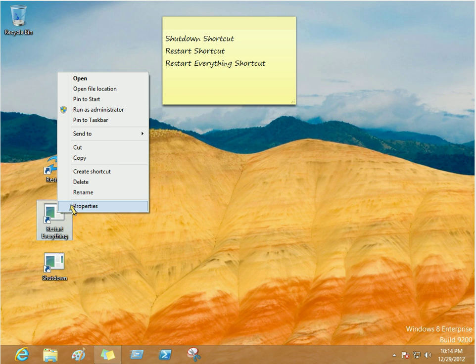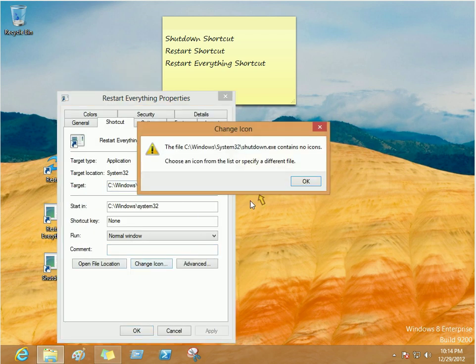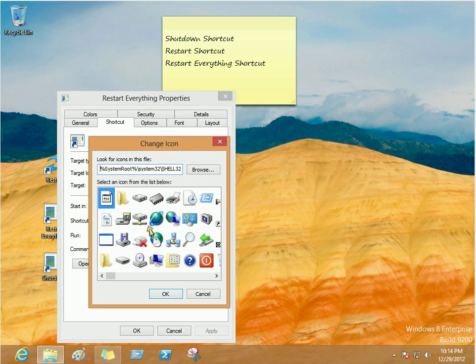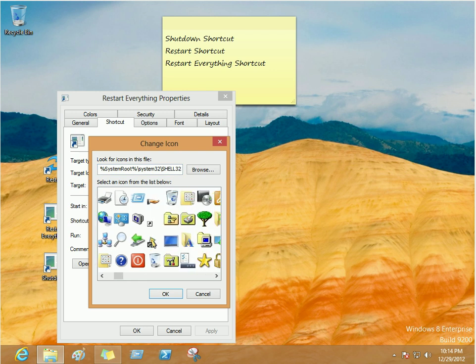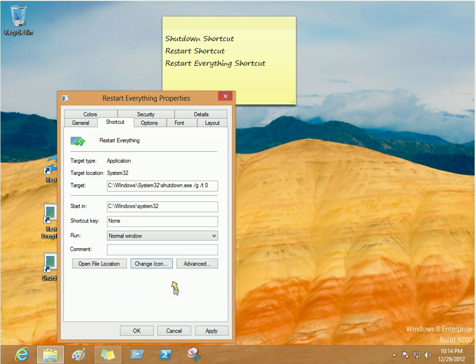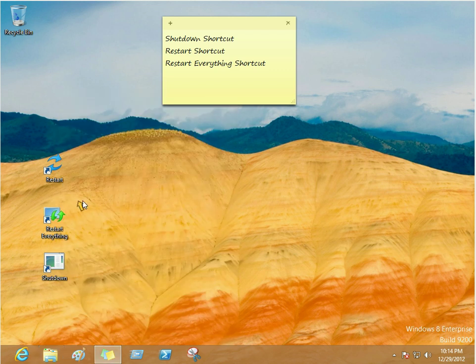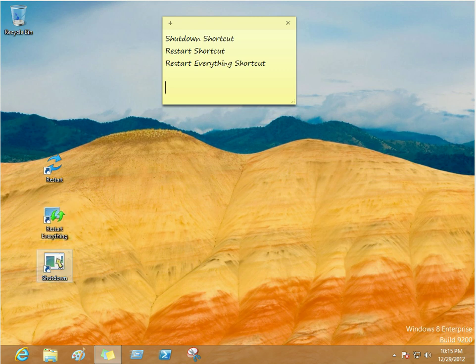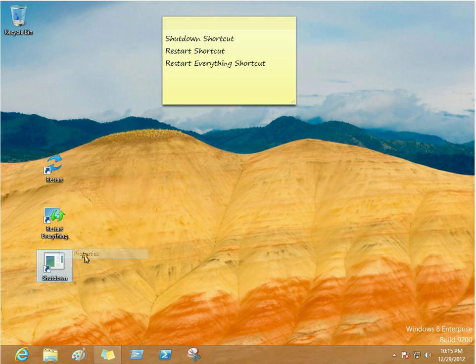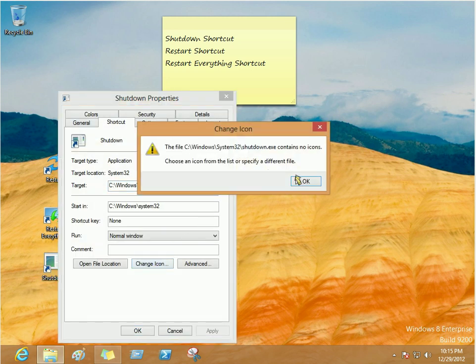Now, we have a restart everything. Same thing, properties, change icon. Let's see if we can find a different one. Let's do that one. That way, the icons make a little bit more sense. This will just be restart Windows. This will be restart everything open on the computer.